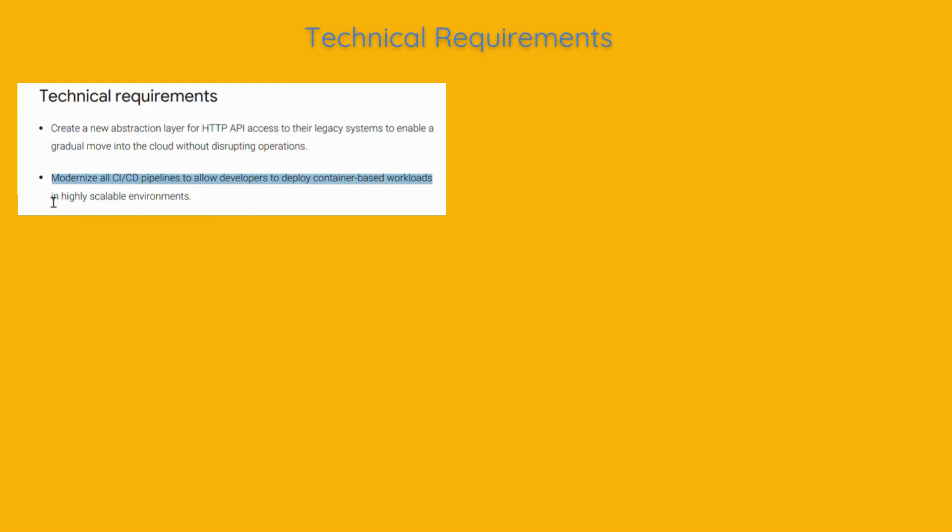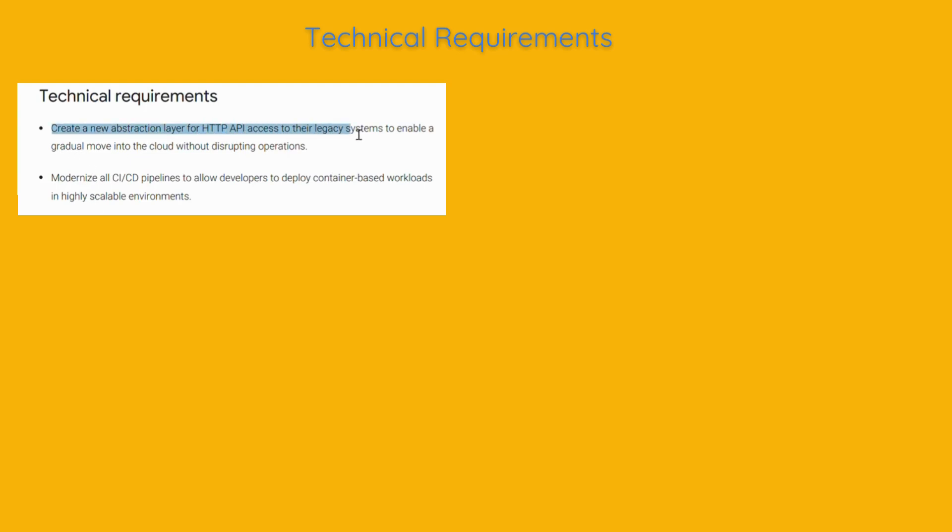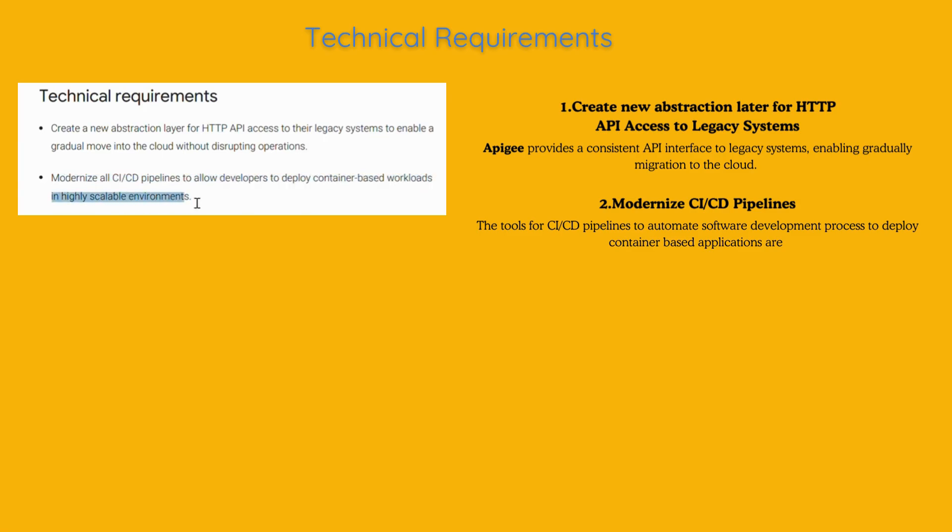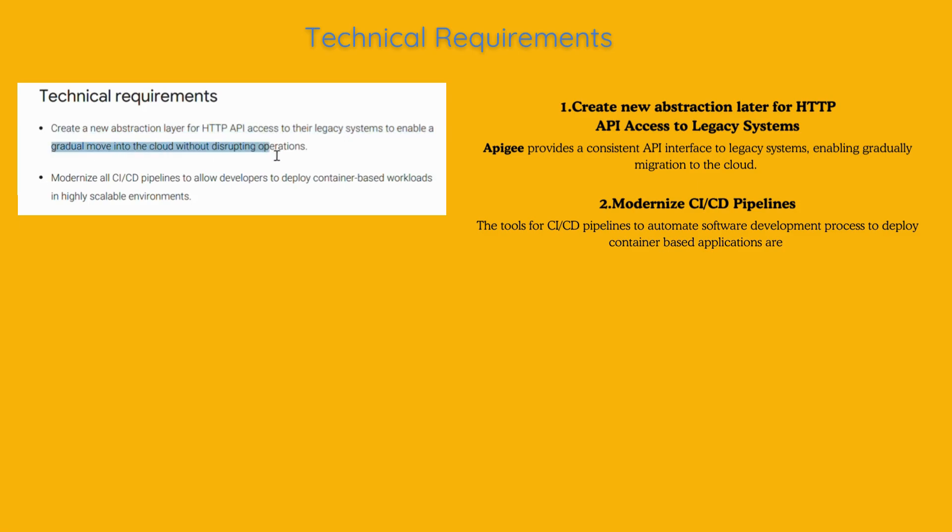Modernize all CI-CD pipelines to allow developers to deploy container-based workloads in highly scalable environments. They want to build a new layer that allows their legacy systems to communicate with new cloud-based services through APIs. This helps them gradually move their operations to the cloud. Apigee provides a consistent API interface to legacy systems, enabling gradual migration to the cloud.